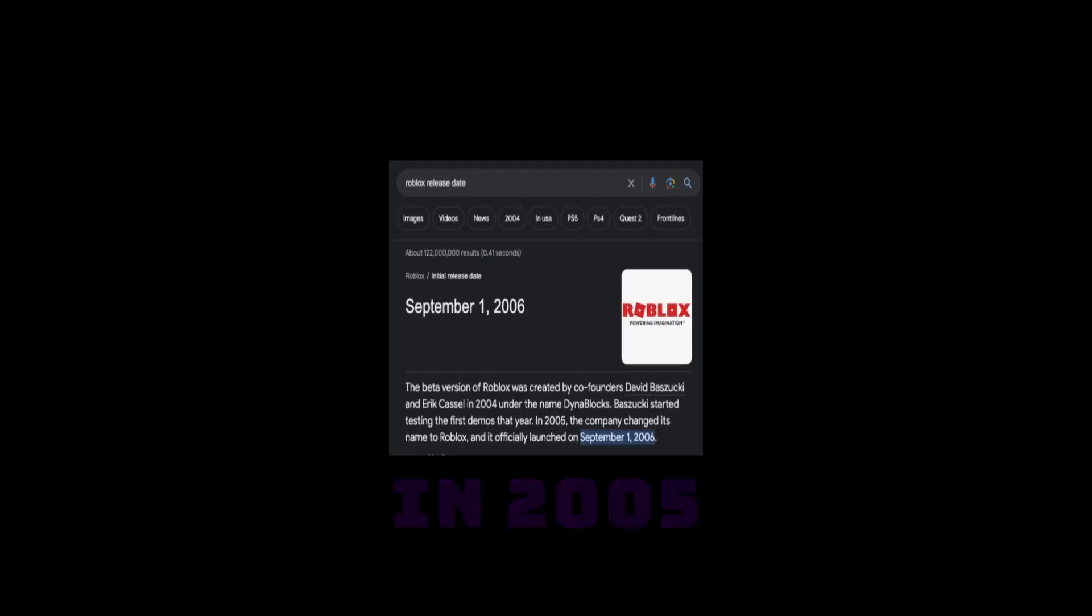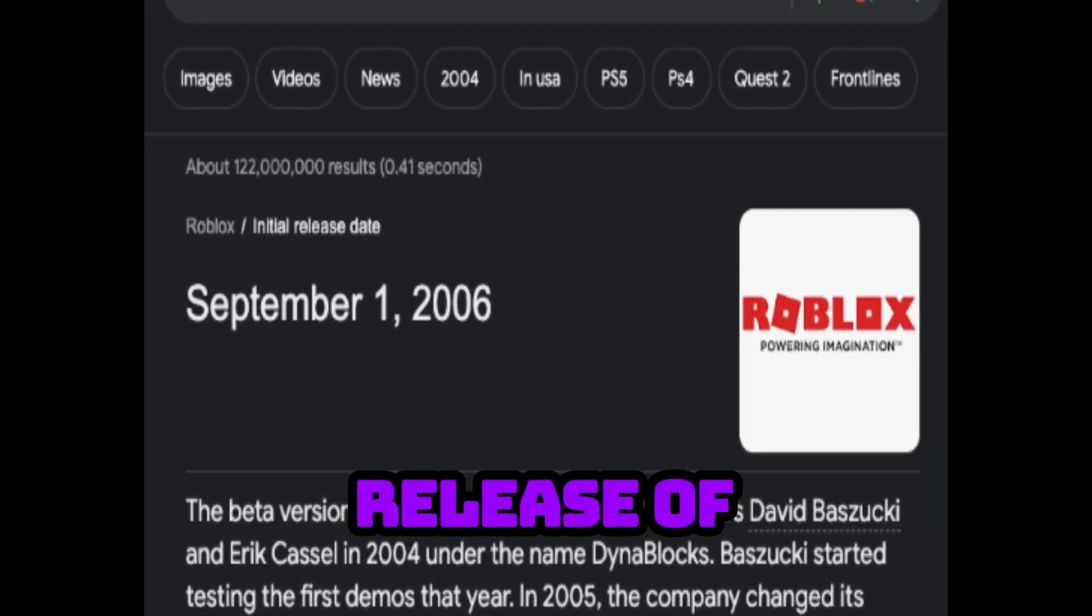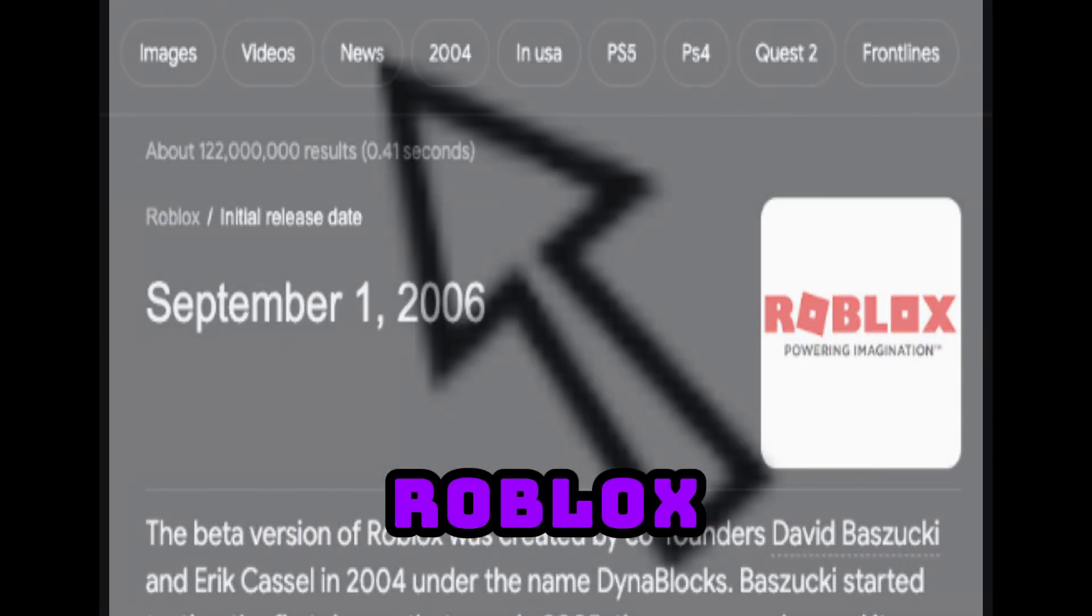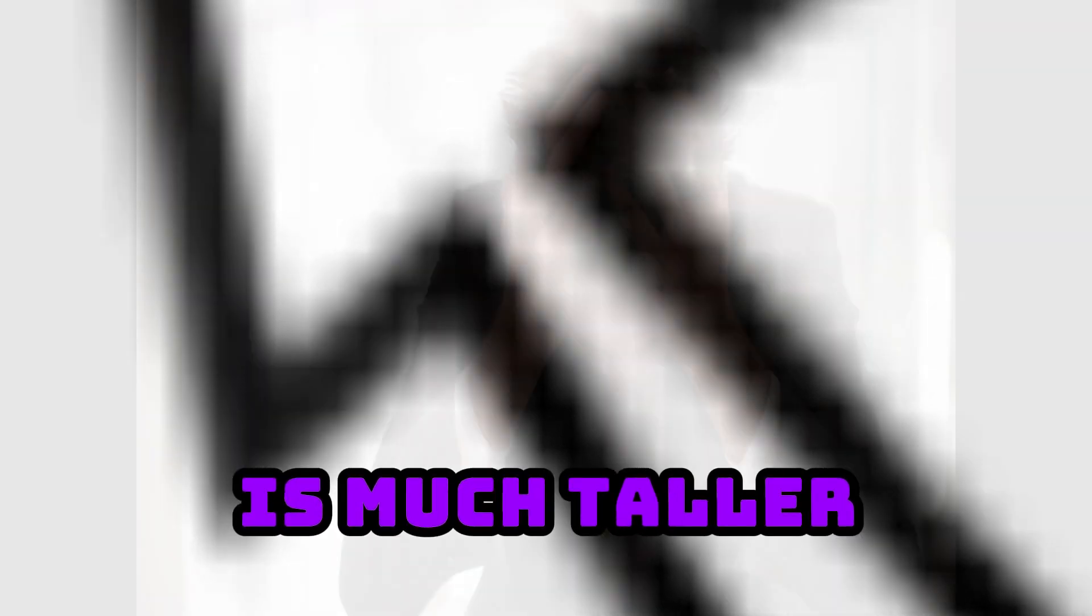In 2005, which also happens to be the first release of Roblox, the first ever cursor was used for it. It looked like a normal cursor, but it was very goofy, more tilted to the left and its line is much taller.